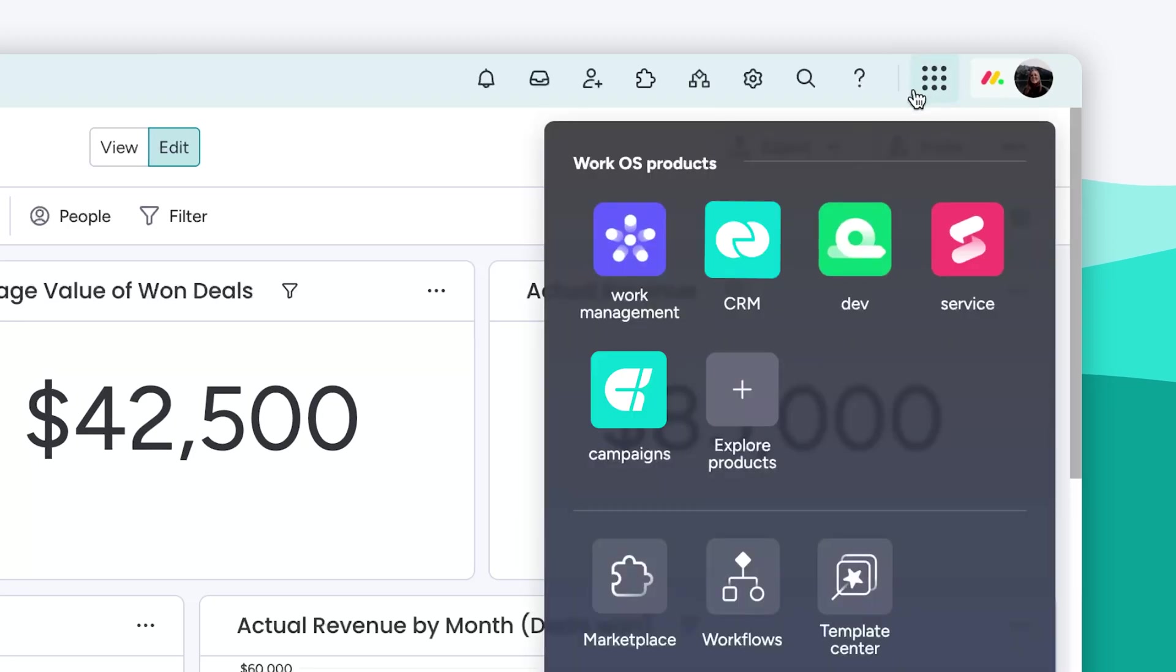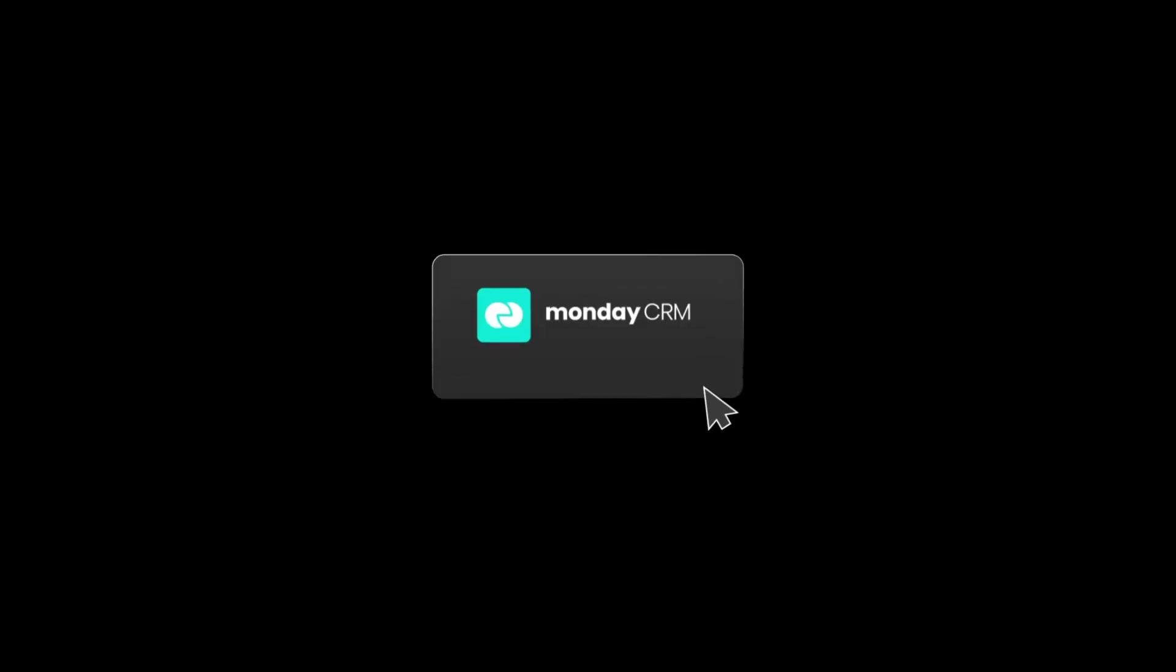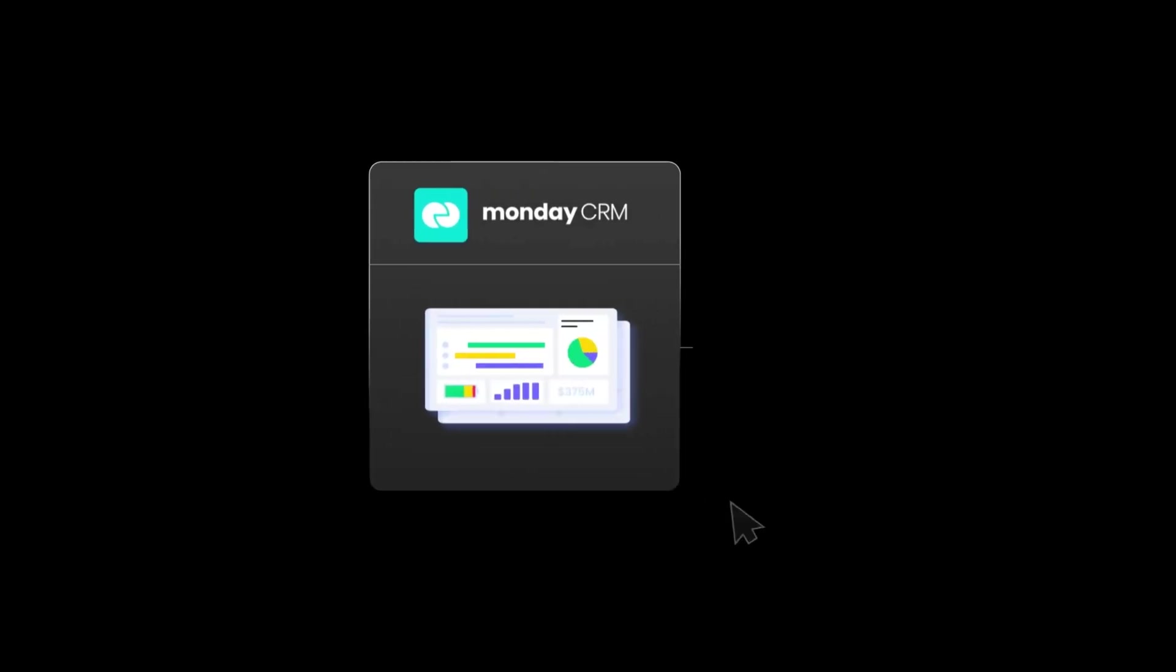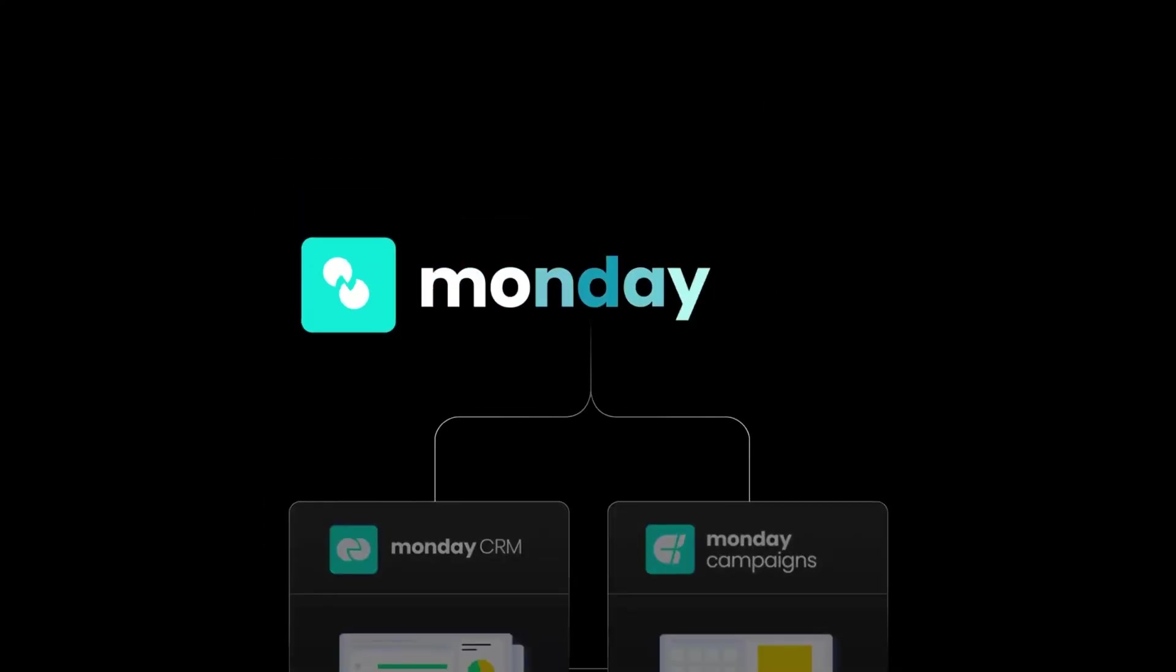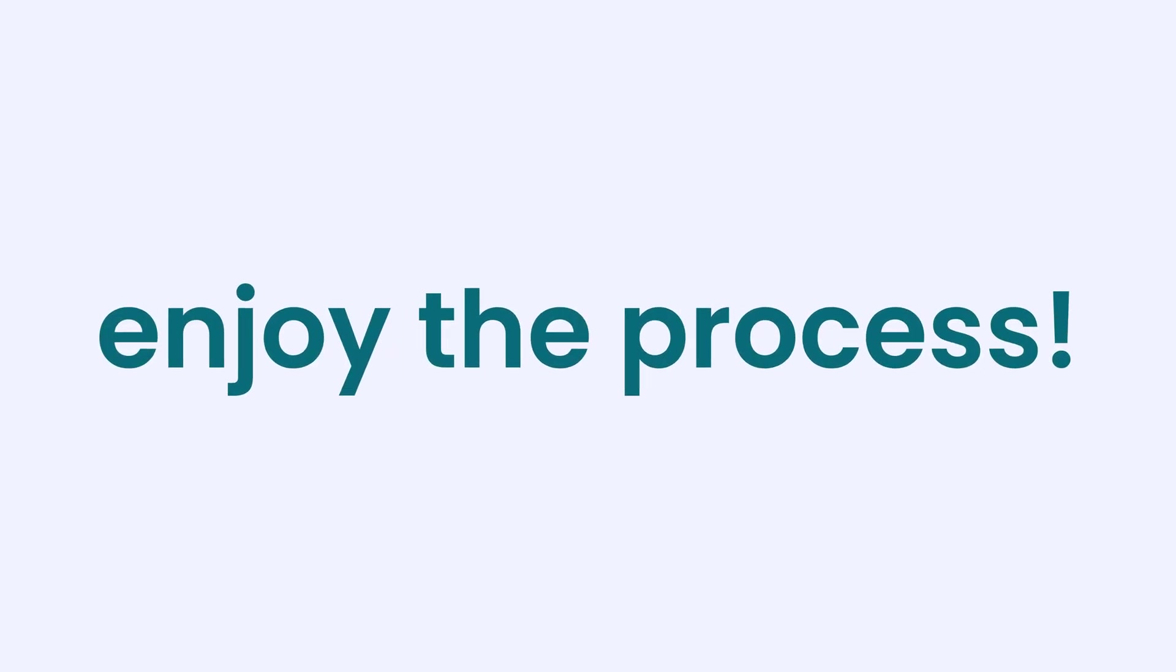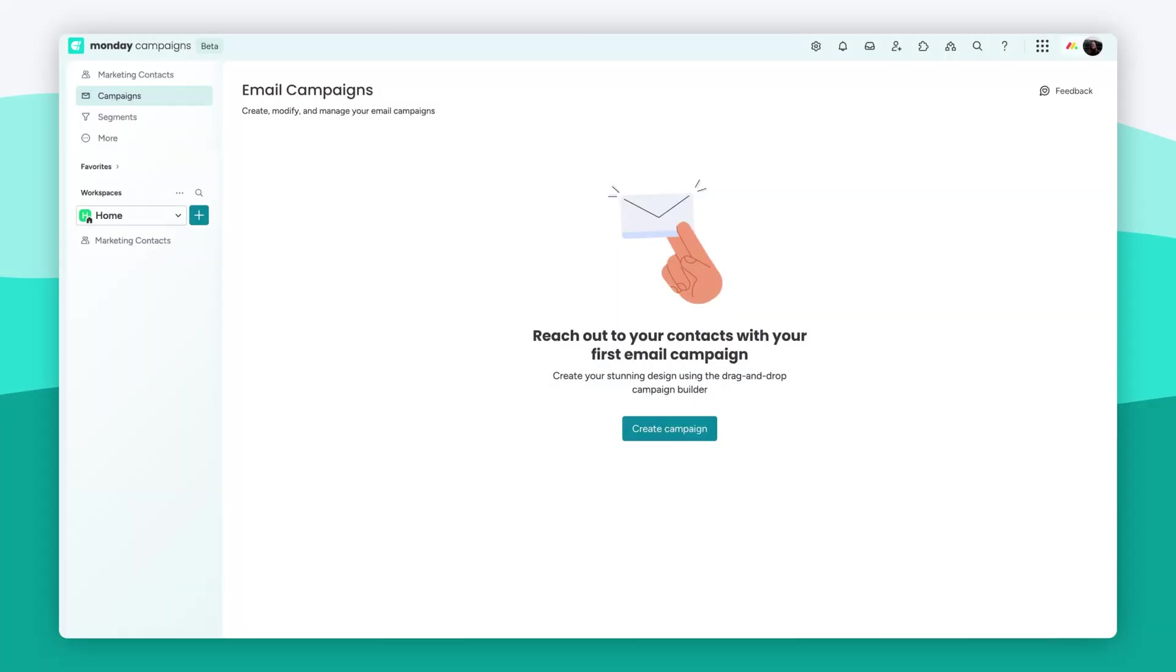Hey, it's Hannah, and this is Monday Campaigns. Build and manage all of your email marketing in one streamlined workspace, right inside of Monday CRM. I'll show you how to move faster, stay aligned, and enjoy the process. Let's take a look.